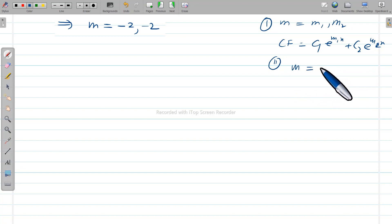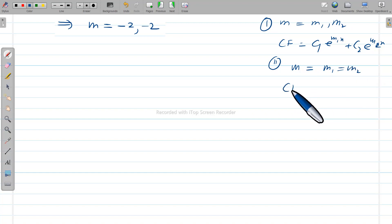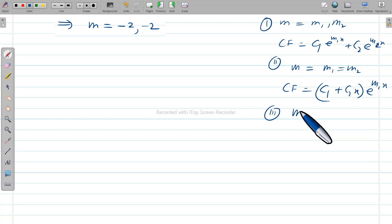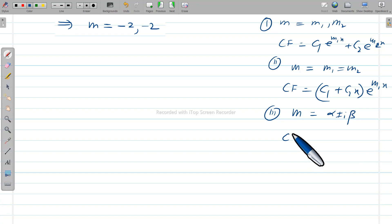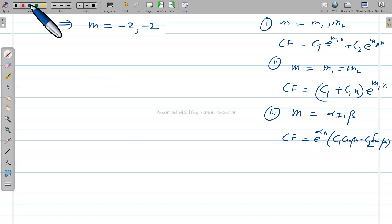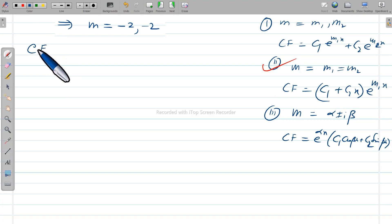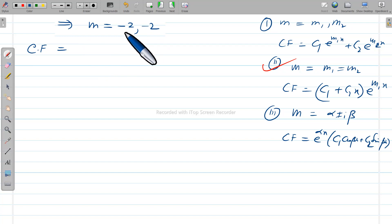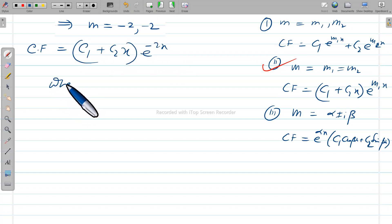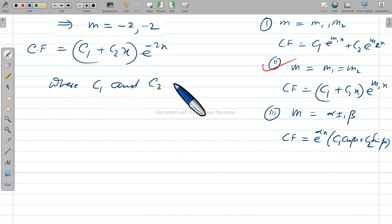The third type: if m gives alpha plus or minus i·beta, your CF will be e^(alpha·x) times (c1·cos(beta·x) plus c2·sin(beta·x)), where c1 and c2 are constants. In our situation we apply the second type — equal roots. So CF equals (c1 plus c2·x)·e^(minus 2x), where c1 and c2 are constants.